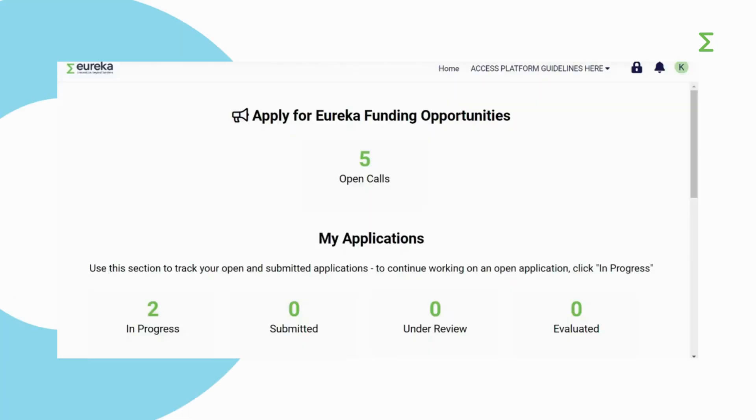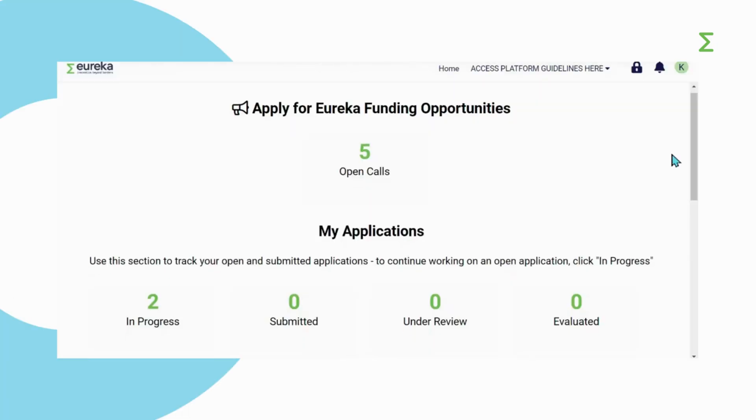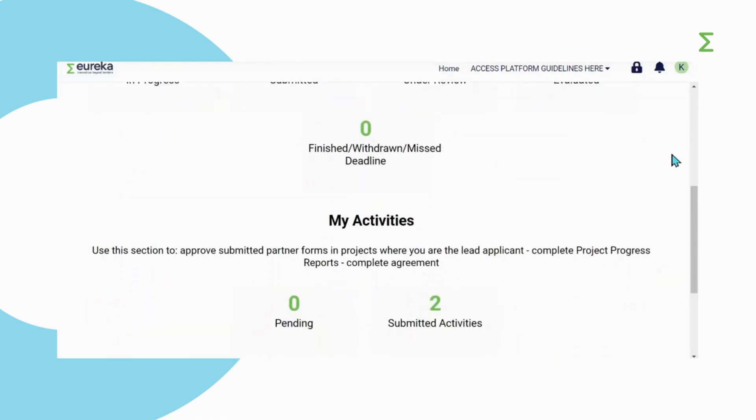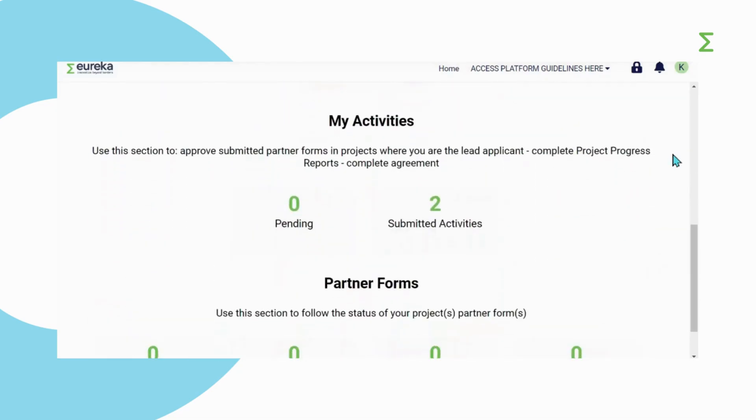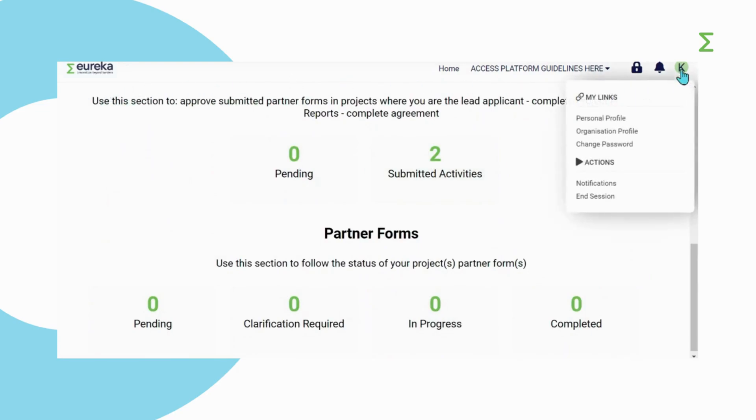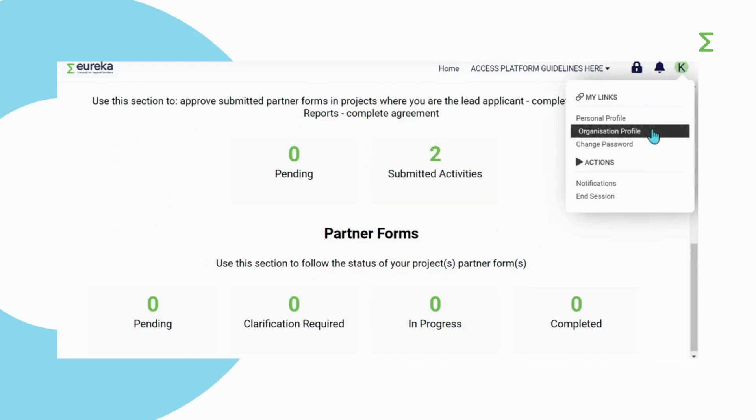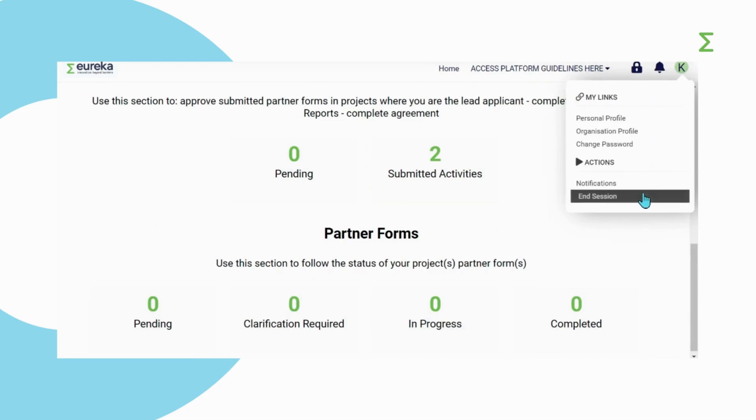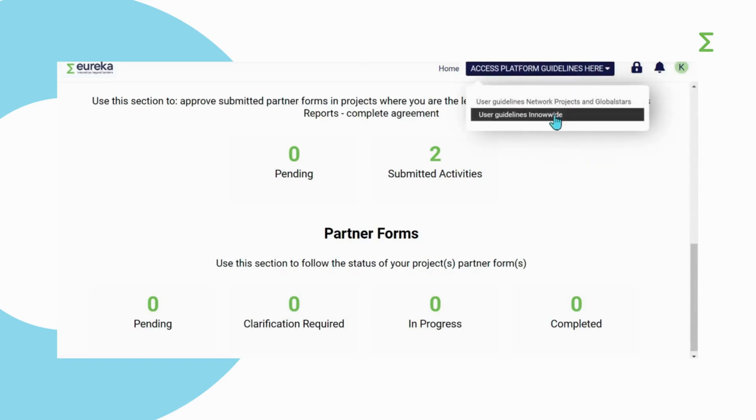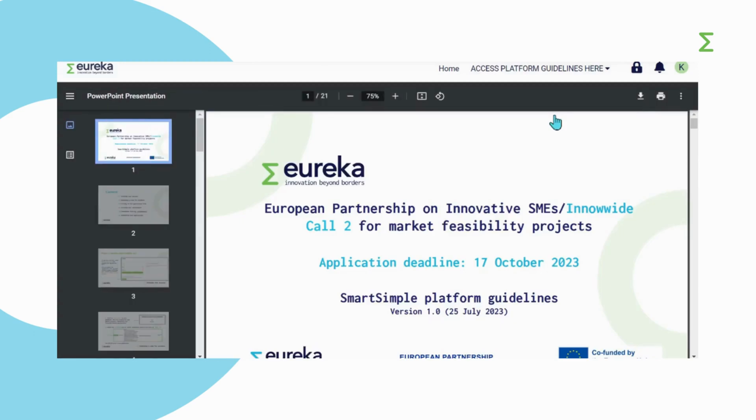The first thing you will see is your dashboard, which is divided into four sections. Below each section header, there is a short description of what they include. The tabs at the top of the dashboard allow you to manage your personal and organization profiles, change your password and log out. You will also find a link to access the platform guidelines.